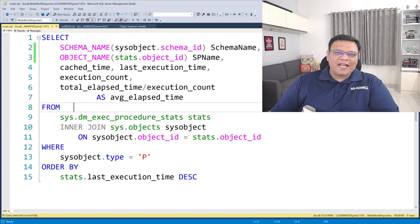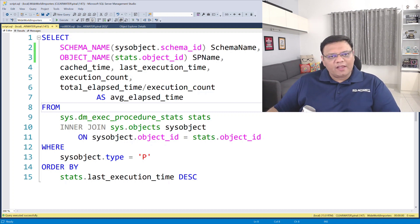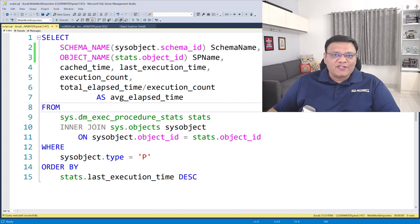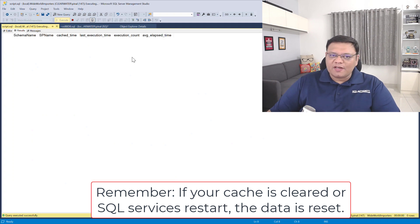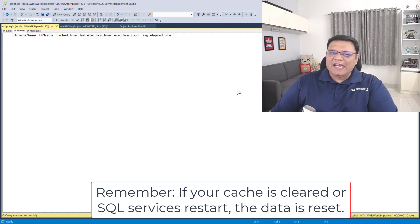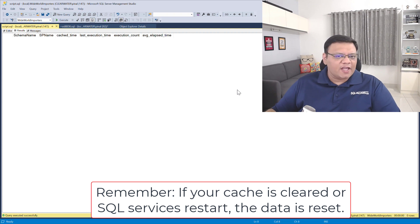Here on the screen I have a very simple script. This script actually displays store procedures and their execution count from SQL Server cache. Let's execute this script — currently it is giving us nothing because I have just restarted my SQL Server.